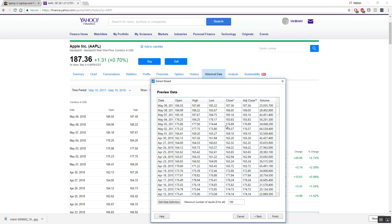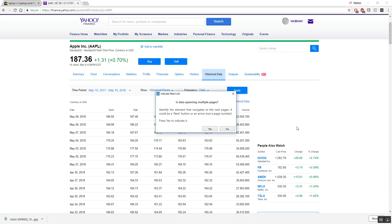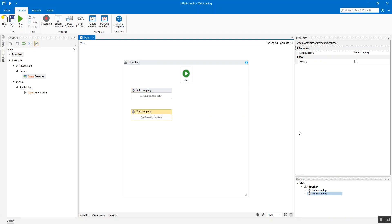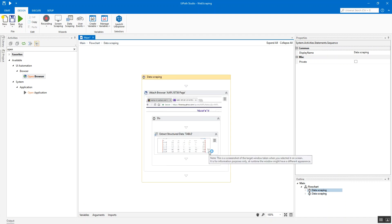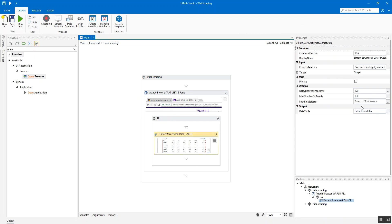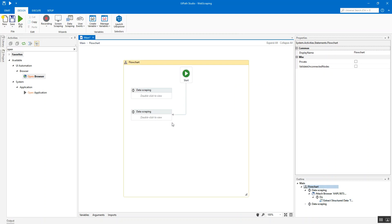You get the whole table extracted right away without even needing to define a second element, because the pattern is immediately recognizable in a tabular structure. Hit Next, indicate if it spans multiple pages, and your sequence is ready. The data table is generated automatically and you can work with that data just as before.